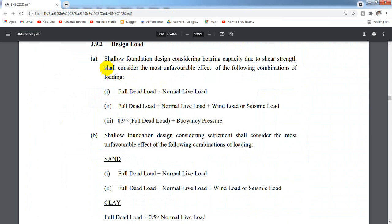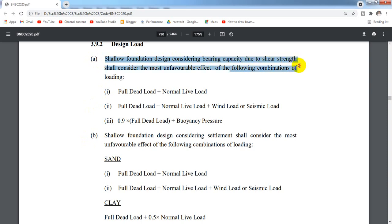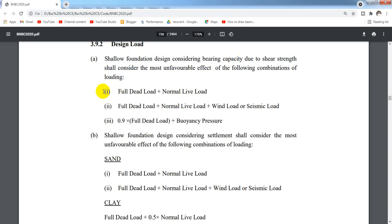We are going to look at two categories, A and B. Category A is shallow foundation design considering bearing capacity due to shear strength, which shall consider the most unfavorable effect of the following combination loading. Category B is shallow foundation design considering settlement.